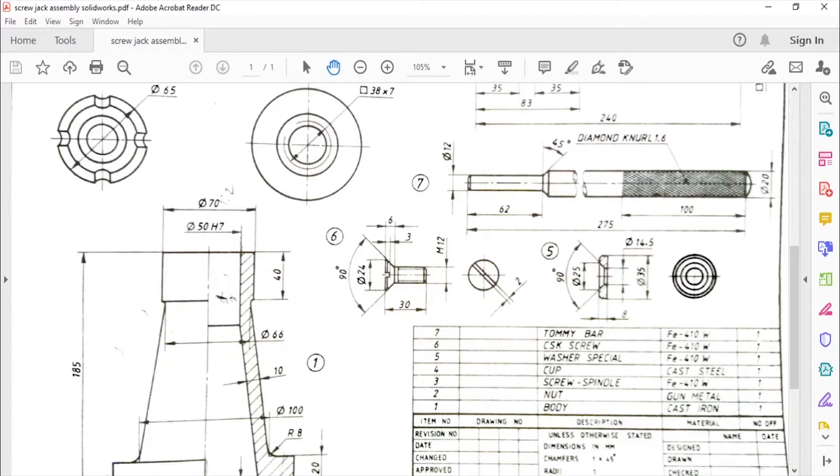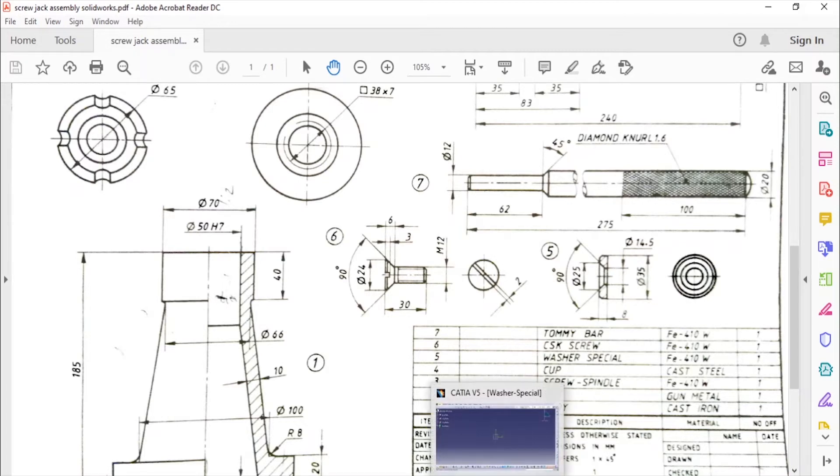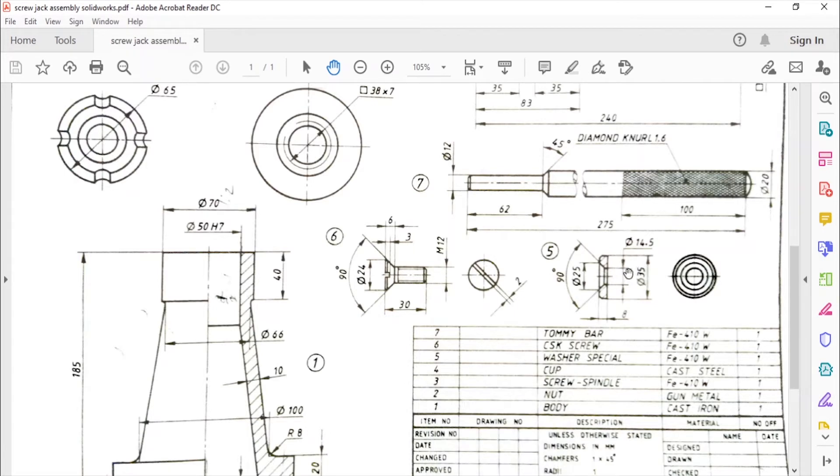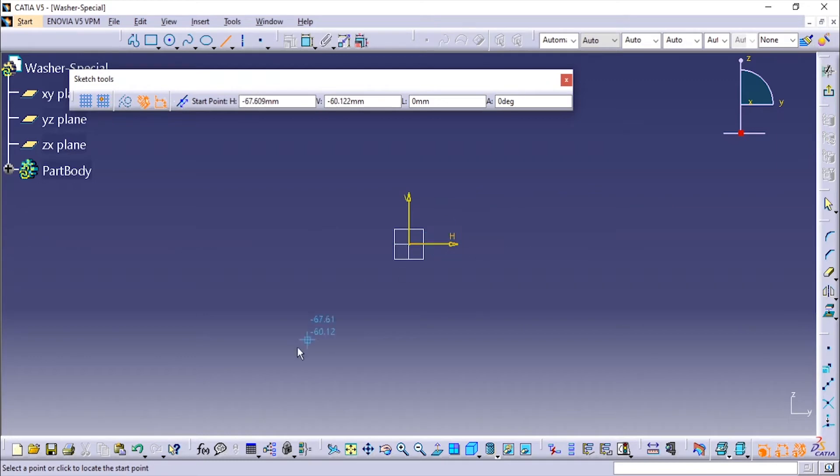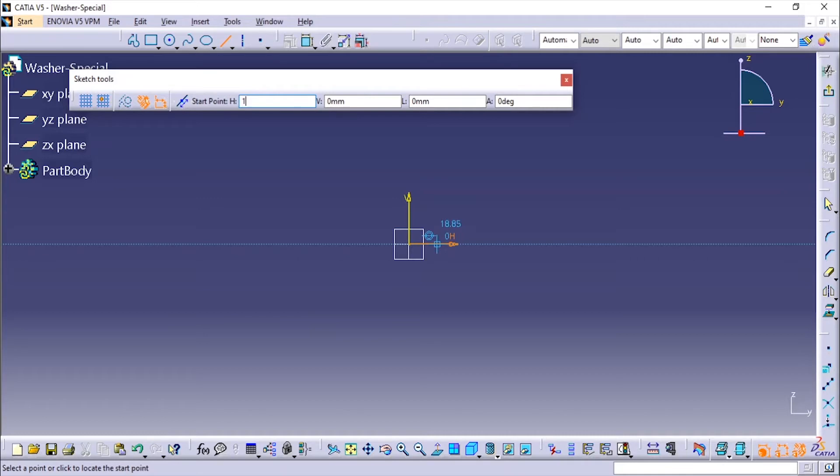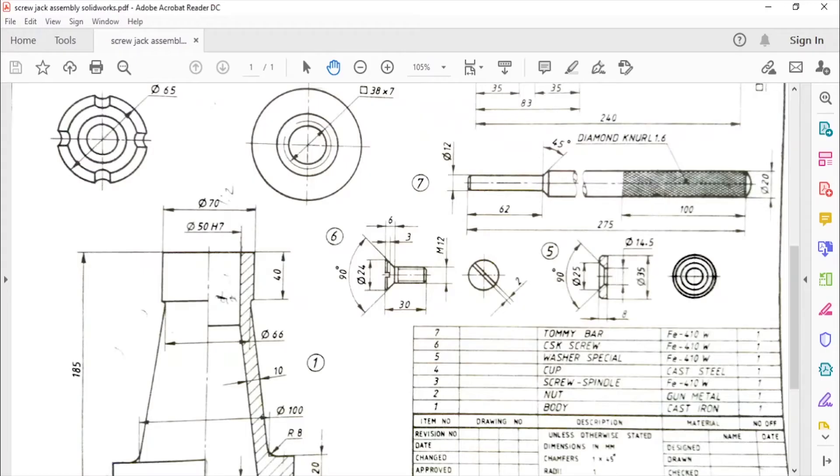The inside diameter is 14.5 and the outside diameter here is 25 and the total outside diameter is 35. Thickness is 8mm. So 14.5 means I'm going to add in half, so 14.5 divided by 2 becomes 7.25. From here I'm going to add in at a distance.